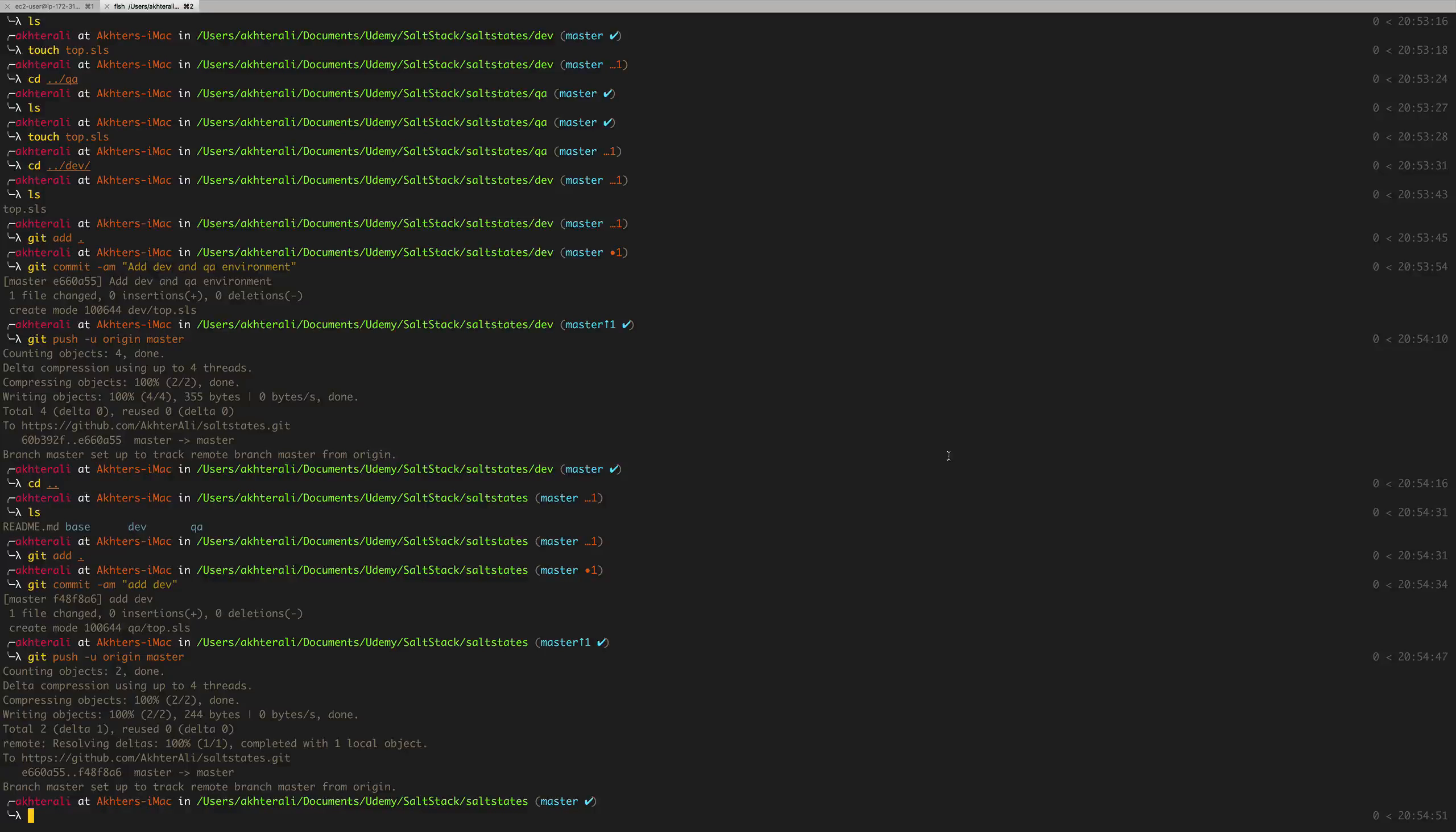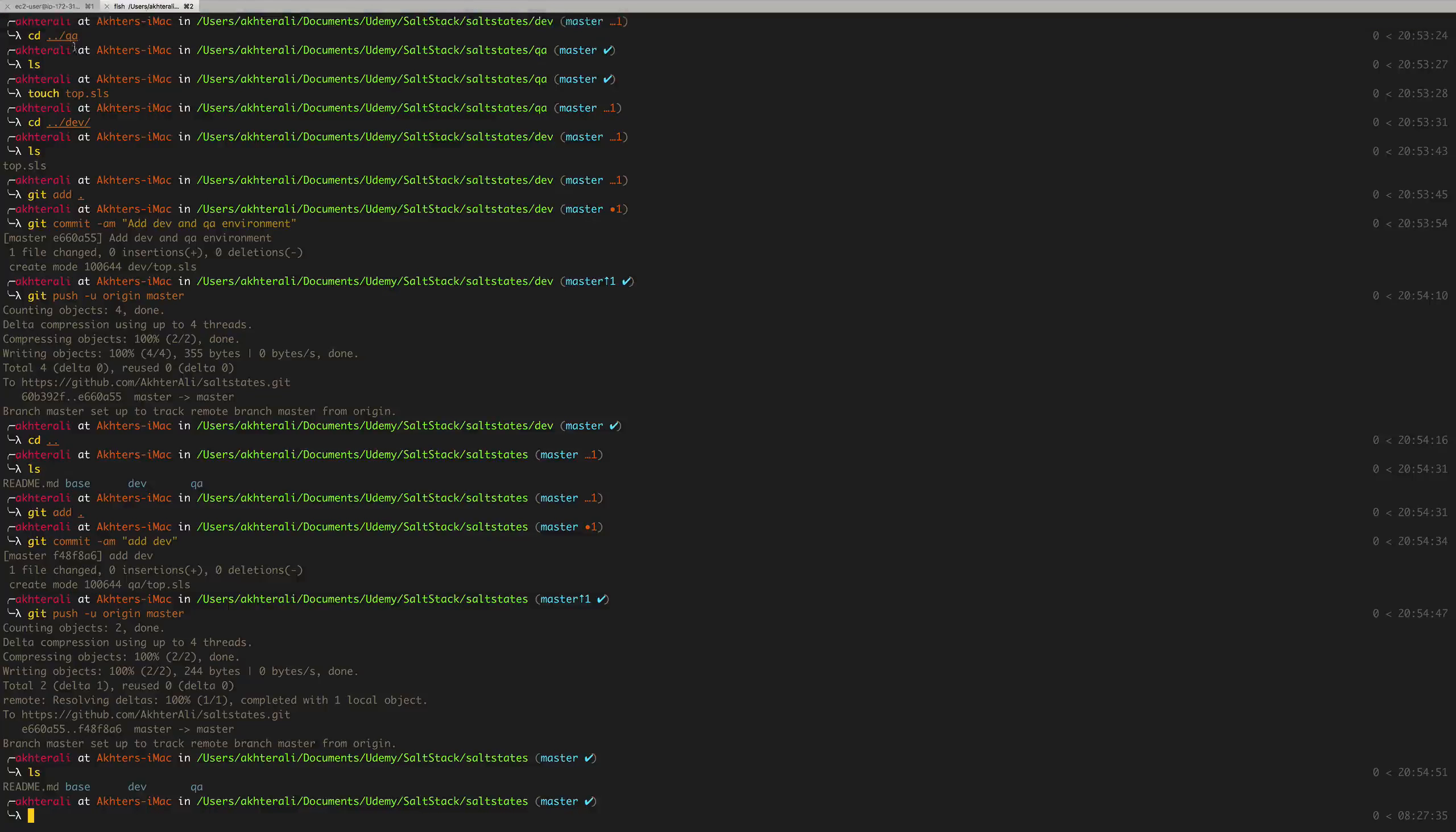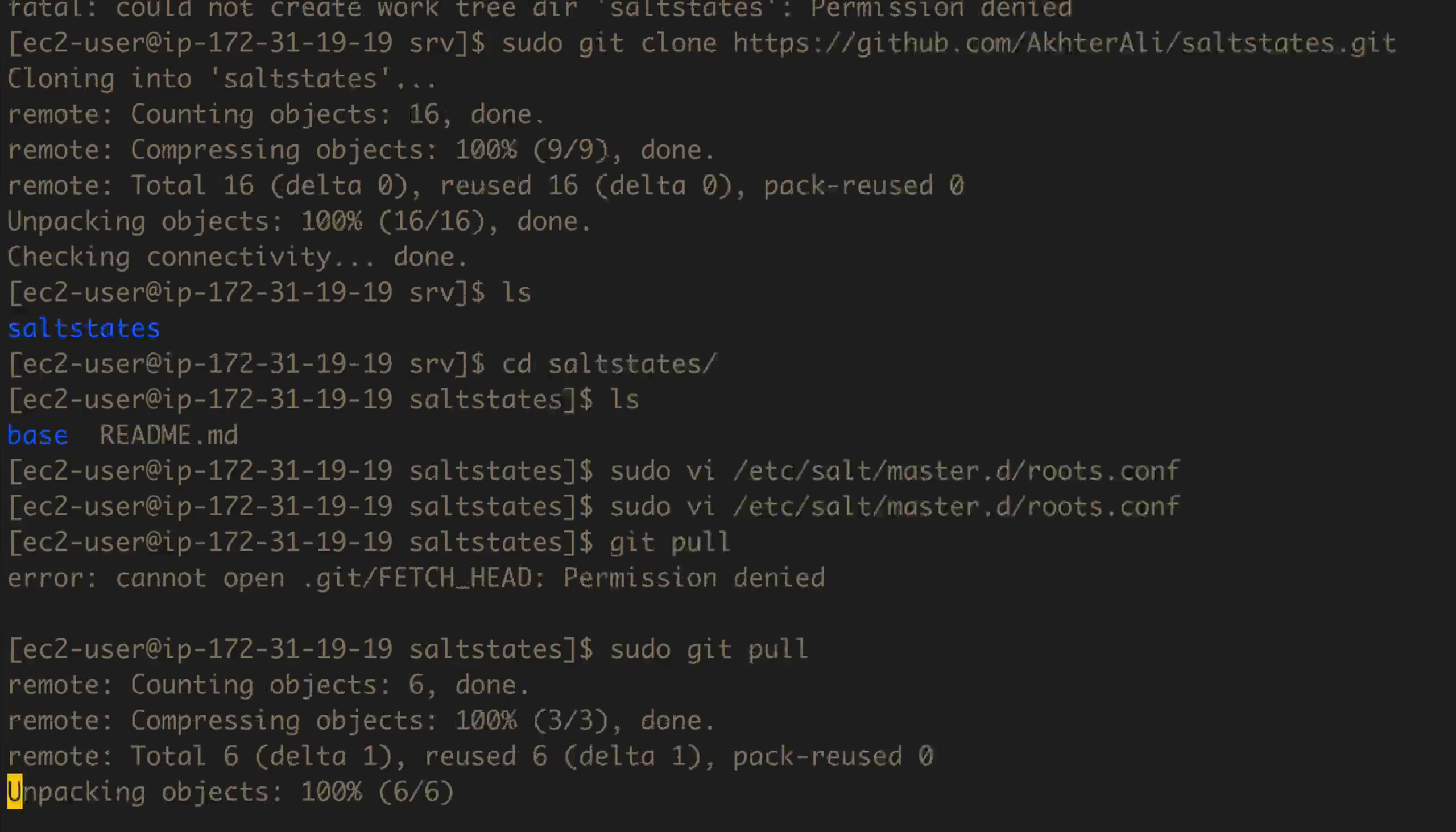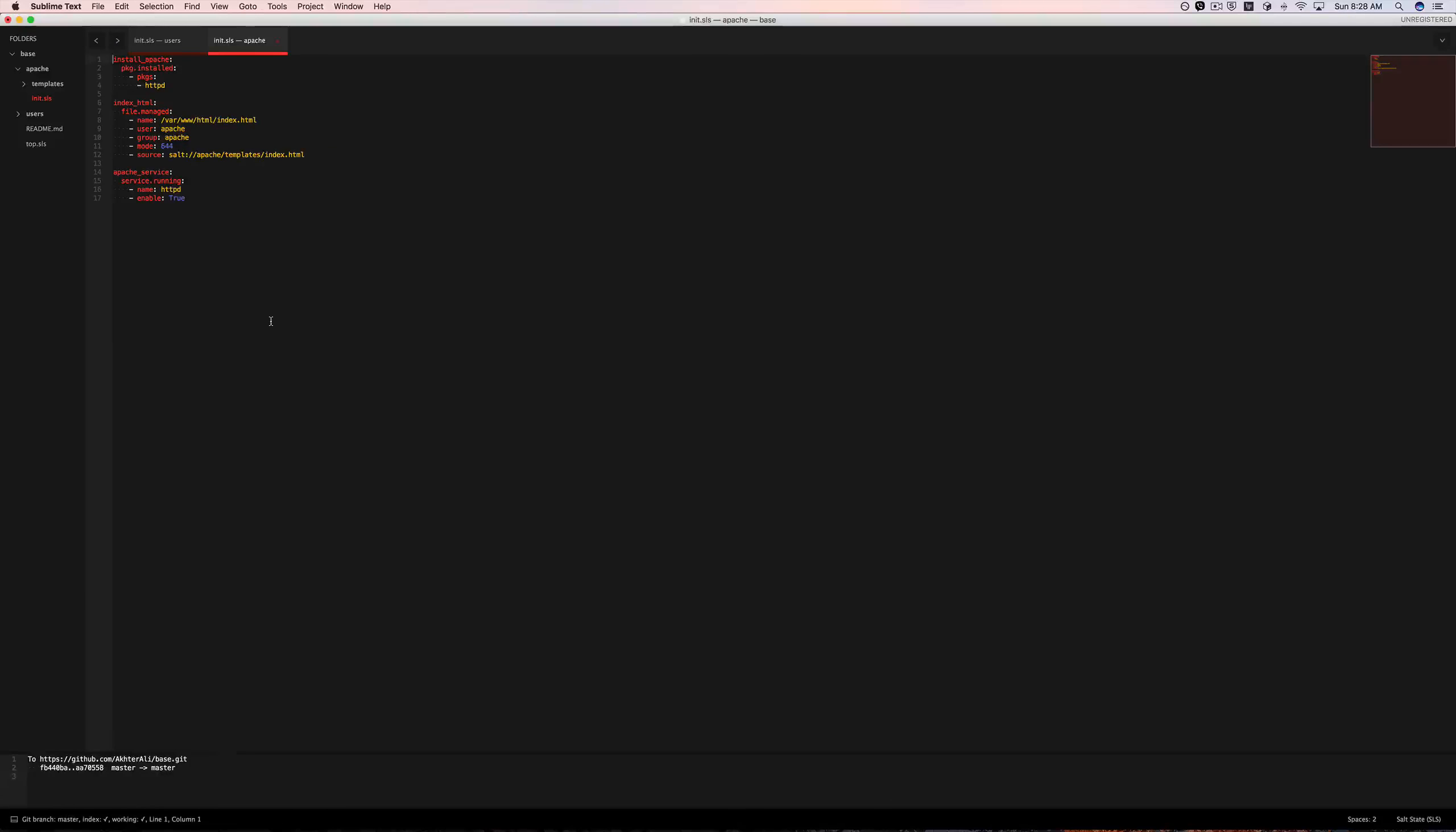So I've gone ahead and created my environment. I've pushed it up to the master. So now I just need to pull it down on the salt master server. I really need to learn the shortcuts. So if I just do git pull, it should go ahead and pull the latest files including the two folders. There we go, dev and QA.